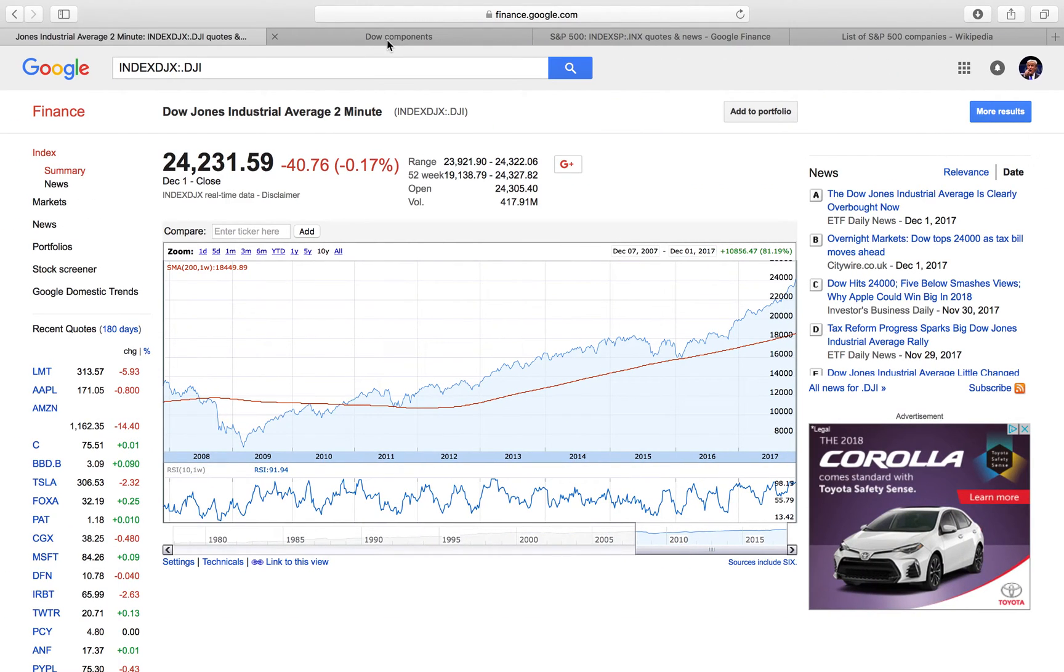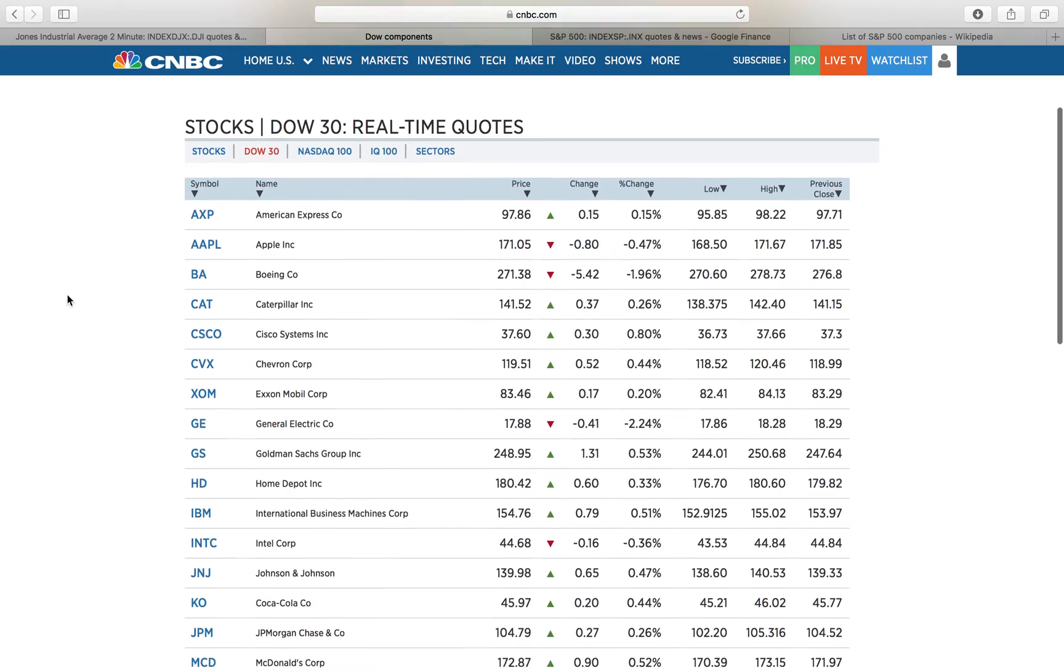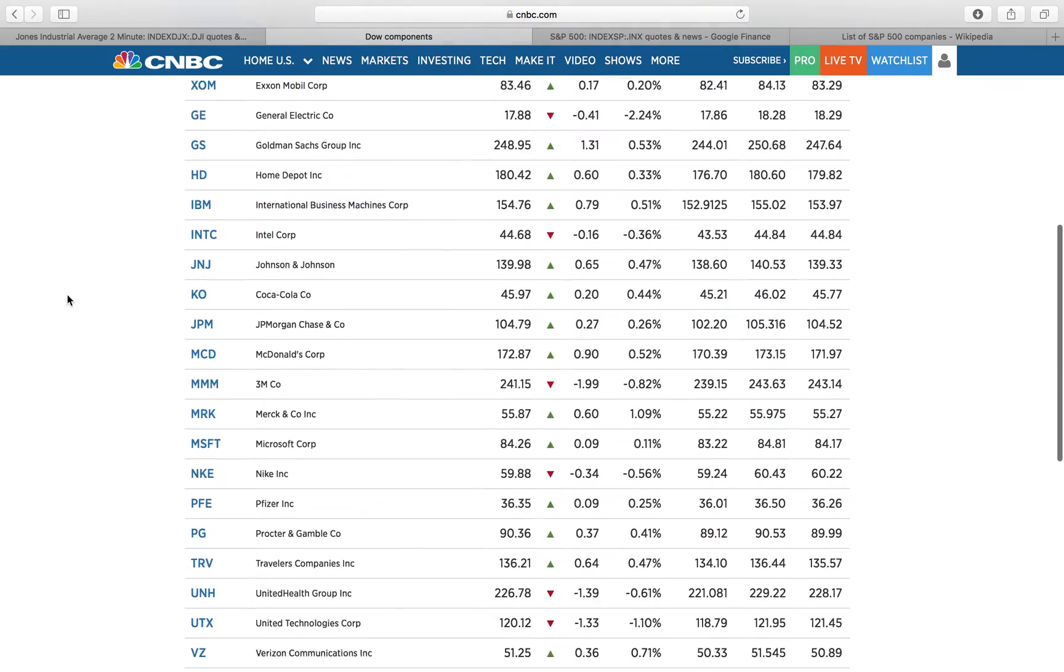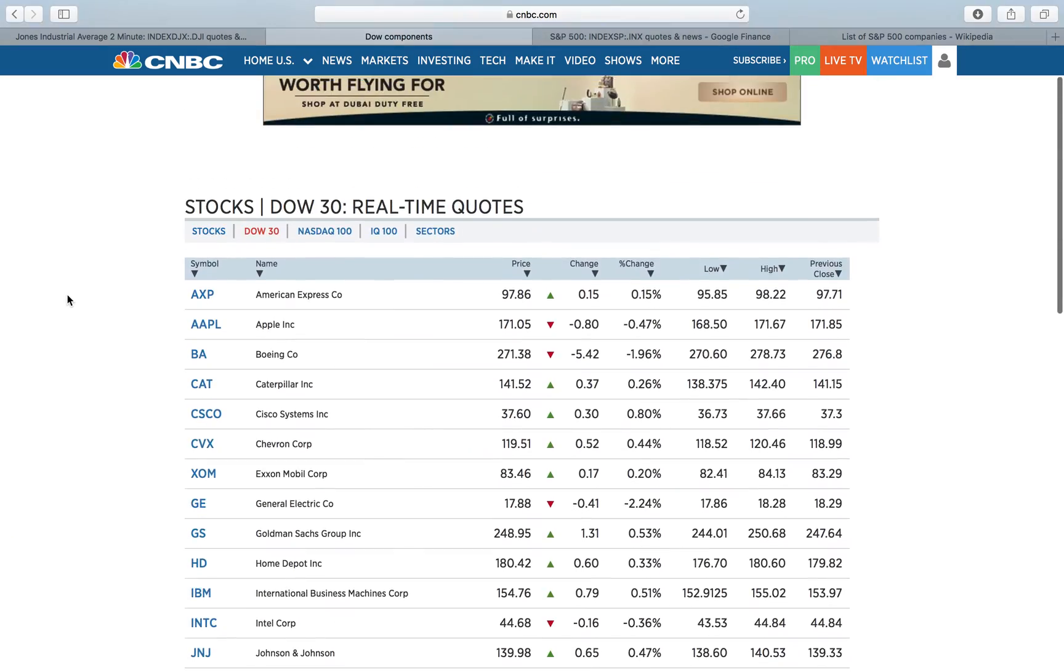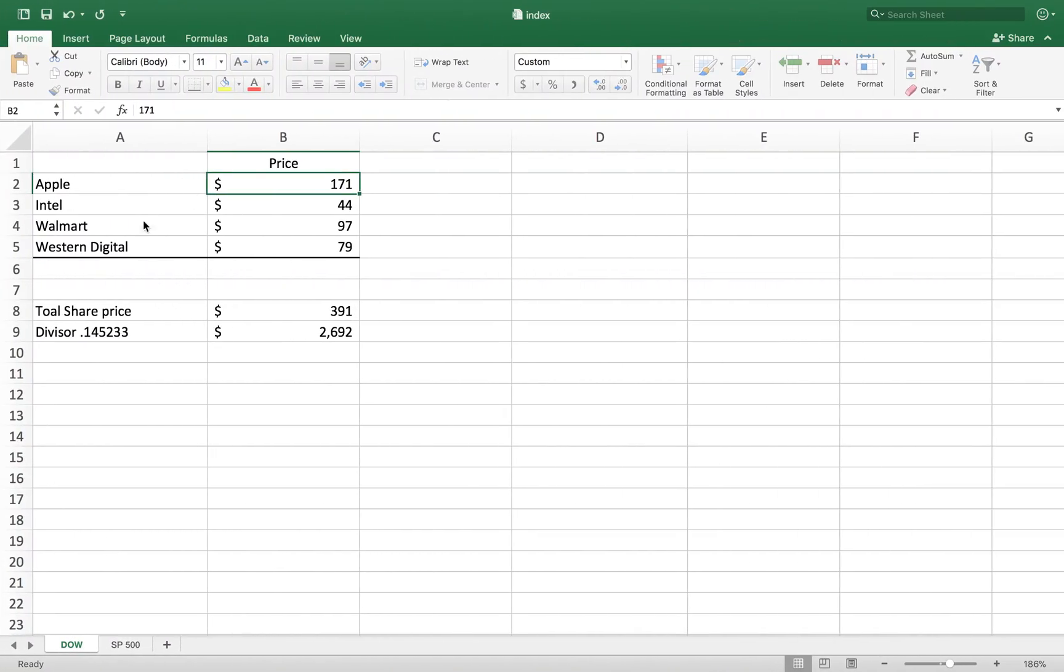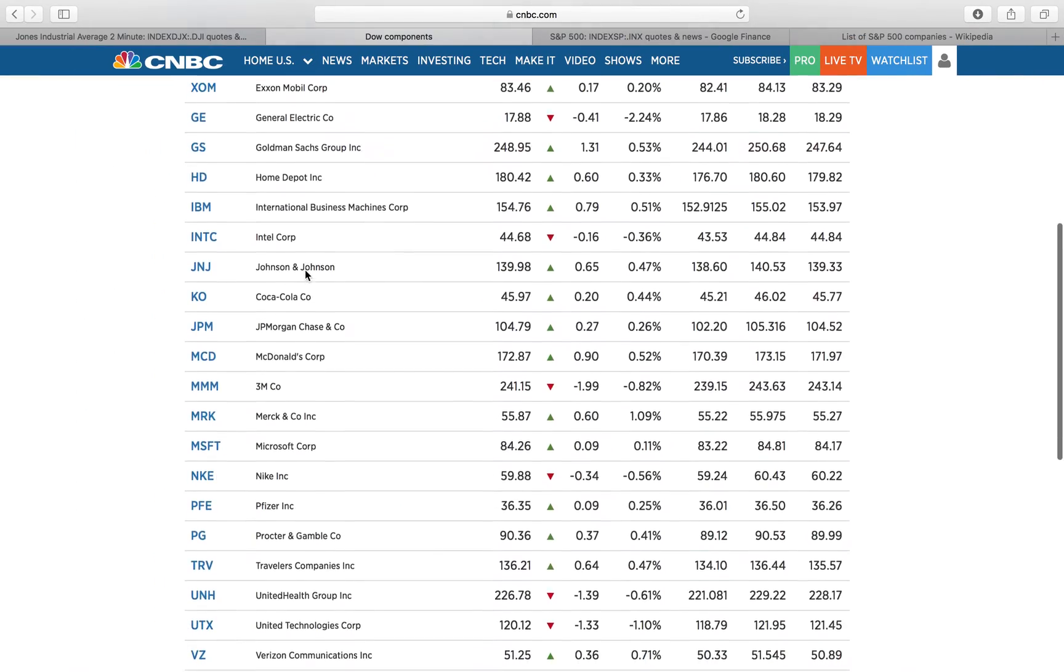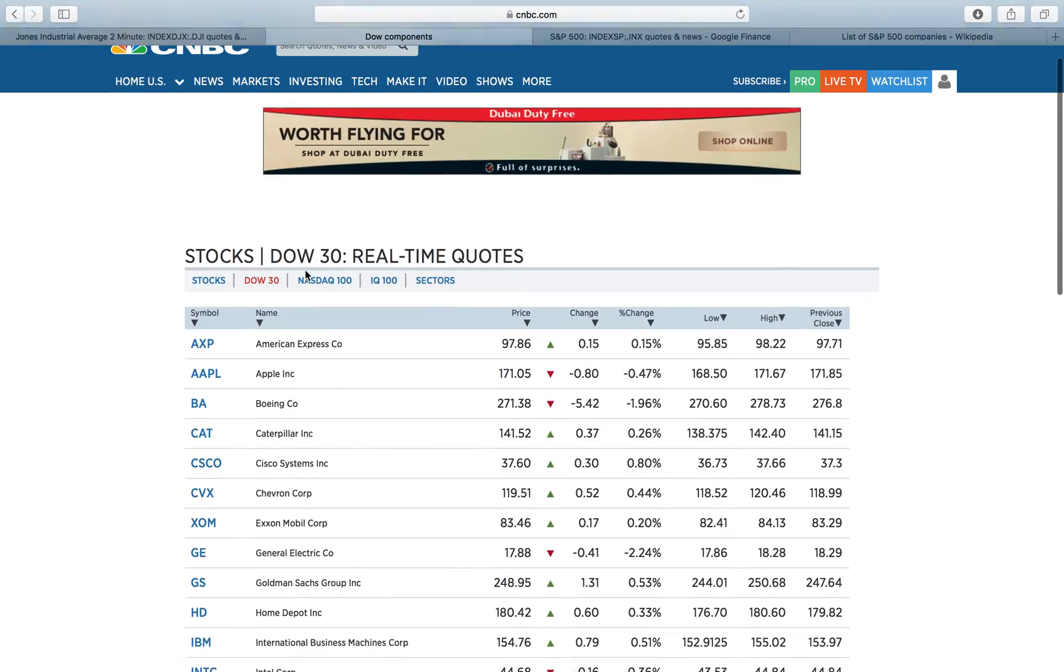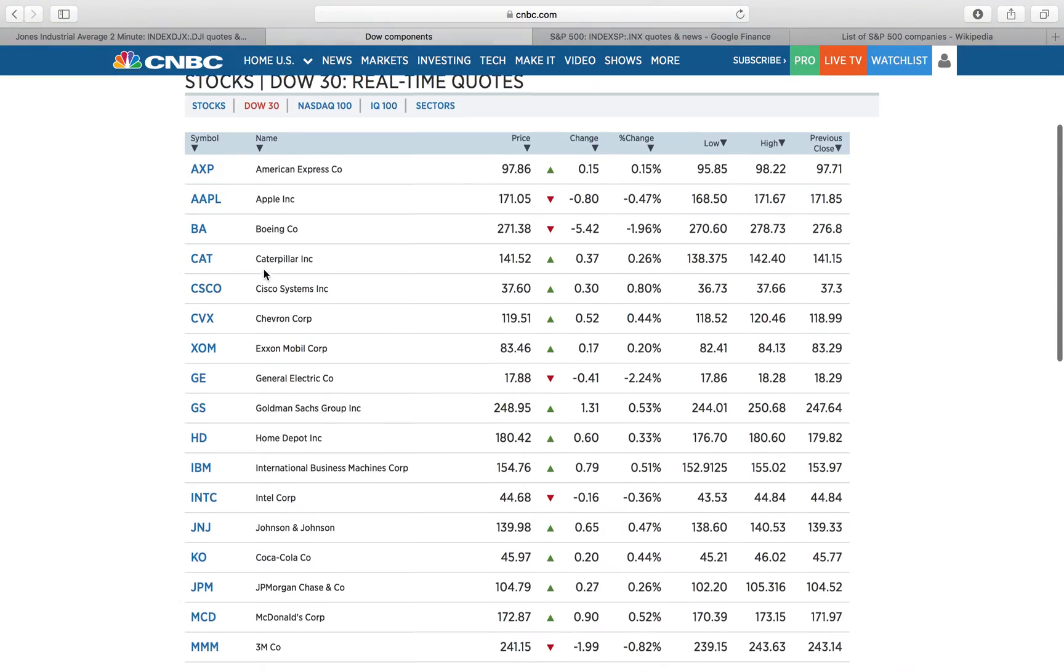These are the components of the Dow. Like I said, there's 30 of them and you can look them up. When you see the Dow quoted in the news, it's these companies price-weighted by the divisor. It gives you an idea how the market's doing. In my opinion, it really doesn't because there's only 30 companies.